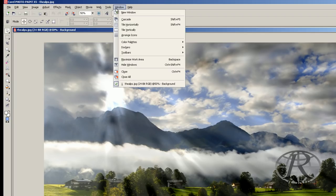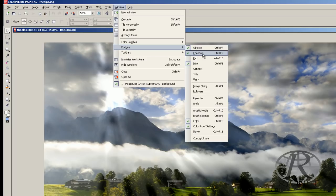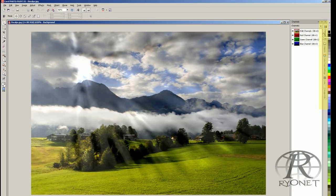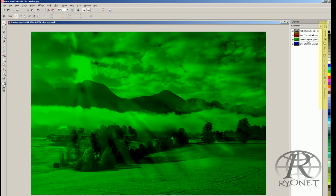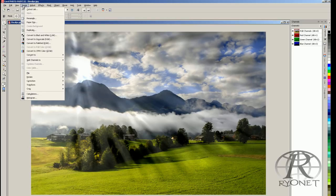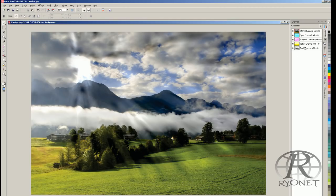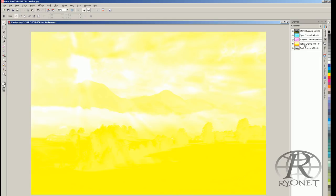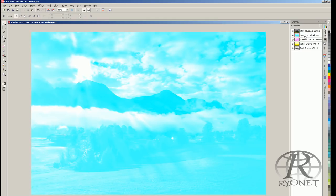A couple of other windows you also want to have open in PhotoPaint: go to Windows, then Dockers. You want to have your Channels open, and also your Image Info. This is an RGB image — if we look at our channels on the right hand side, you can see the blue, green, and red channels creating the full colors in RGB. Now we want to change this to CMYK for four color process separations. Simply go to Image, then Convert to CMYK Color, and that converts it into four color process — giving us black, yellow, magenta, and cyan channels.